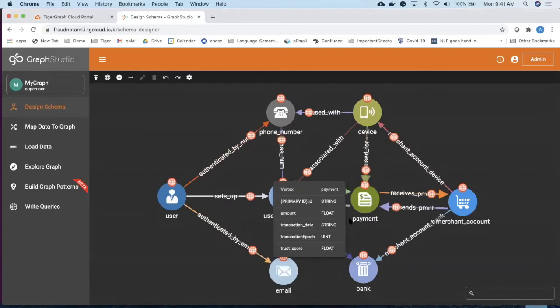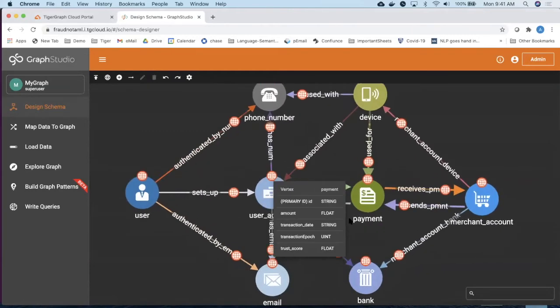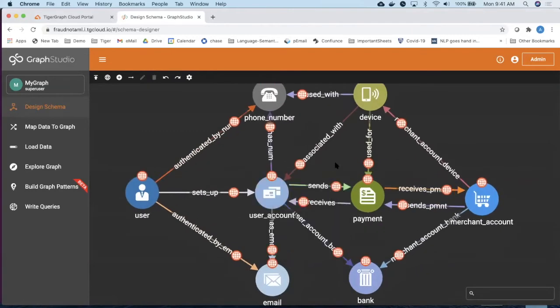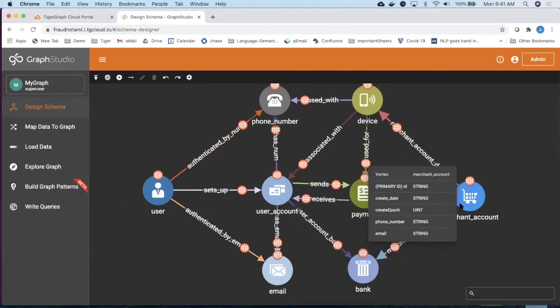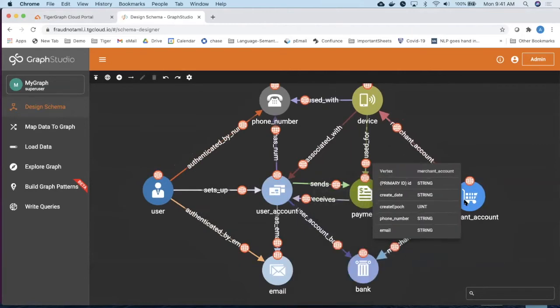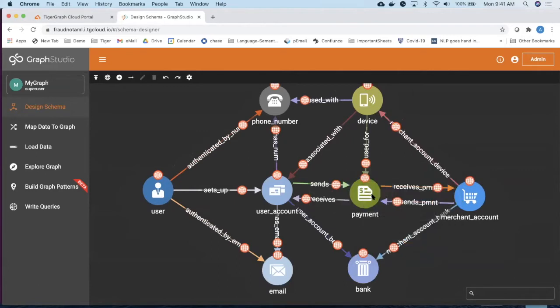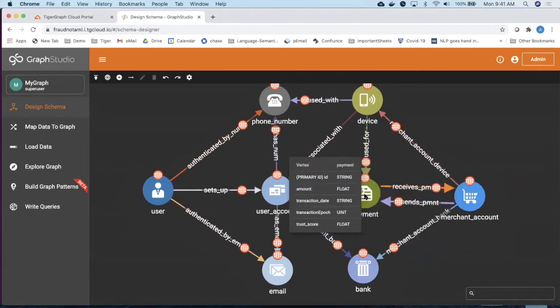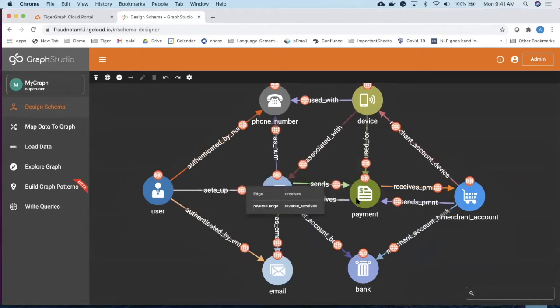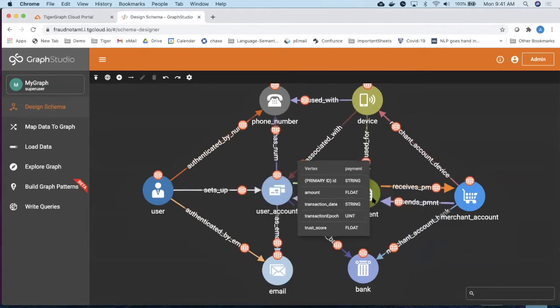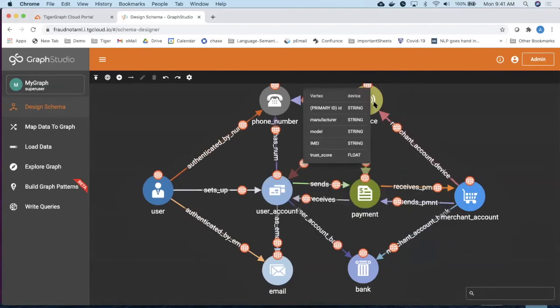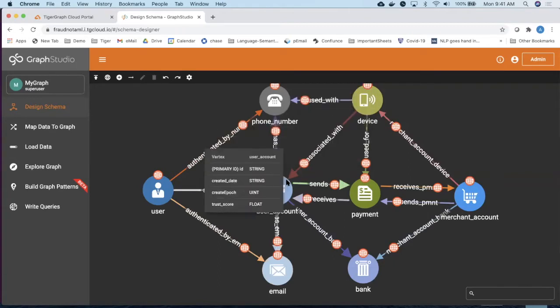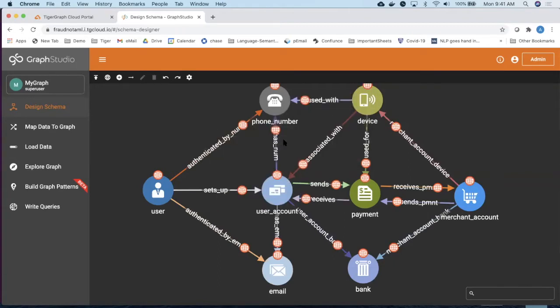Let me move you on to designing of the graph schema. The use case here is very simple. The use case is that the user have a bank account with a bank, and bank have merchant accounts also, and these are transacting among each other. And as you can see over here, there are attributes on each of the circle, which is called a vertex, and the line between them are called edges. And these payments are being performed using some devices. It could be a phone, it could be a laptop, it could be a PDA. And for these user accounts, we also know the phone numbers and the email addresses.